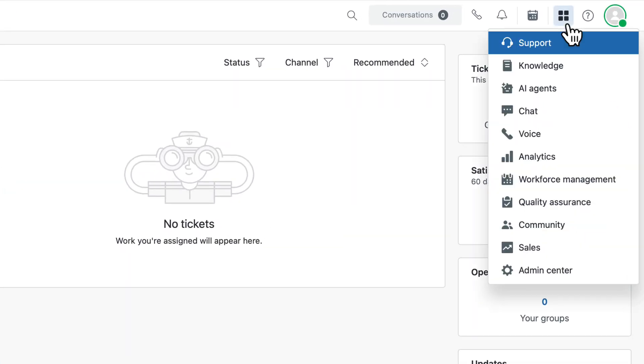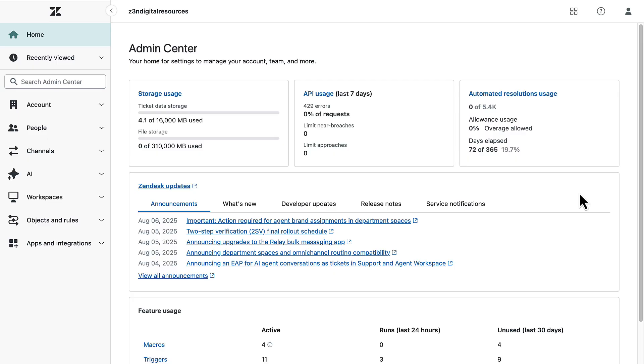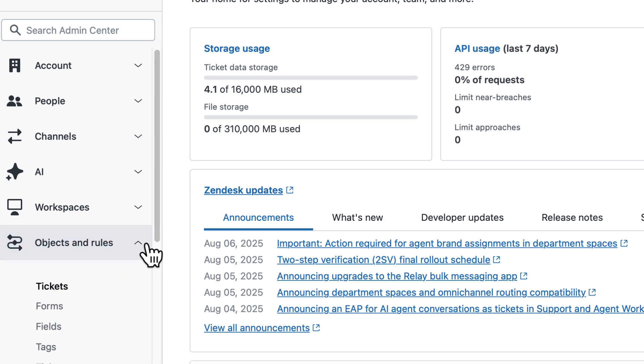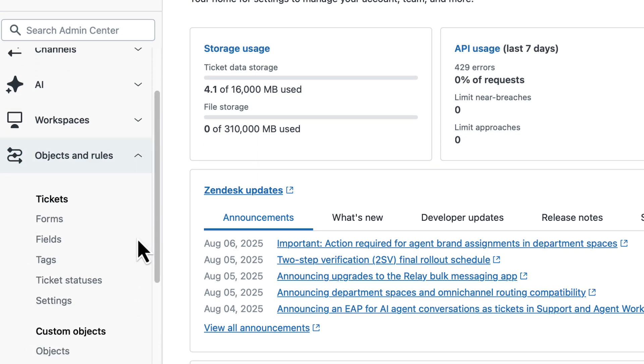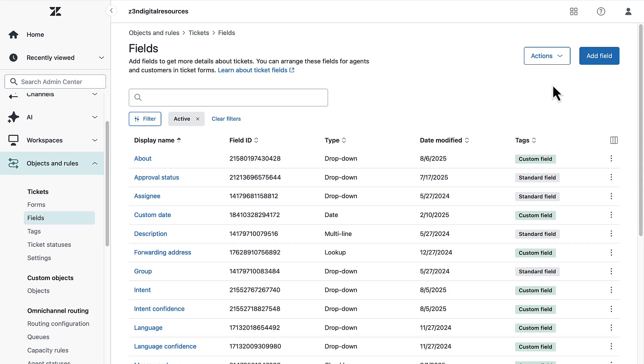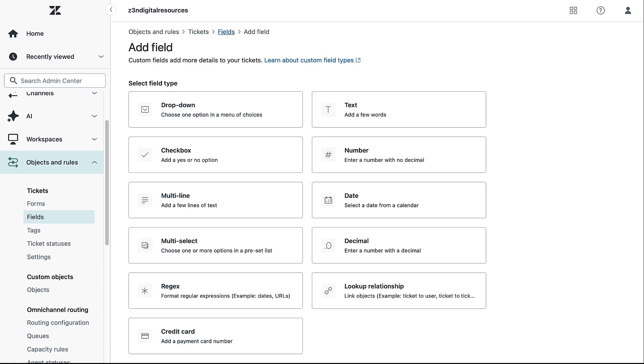Open the product tray and select Admin Center. Then go to Objects and Rules. Then select Fields under Tickets. Click Add Field.